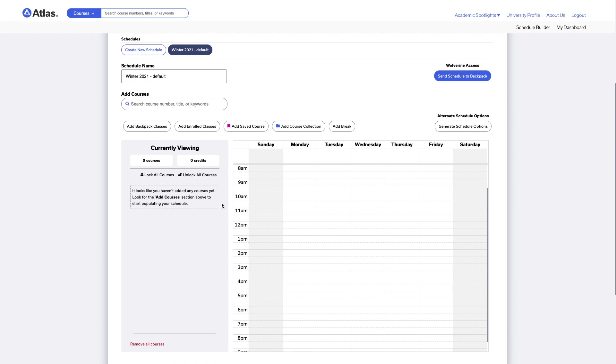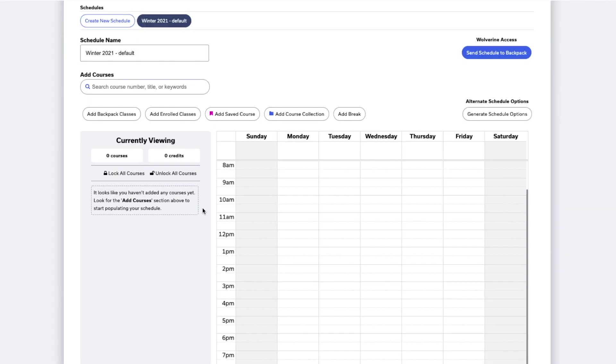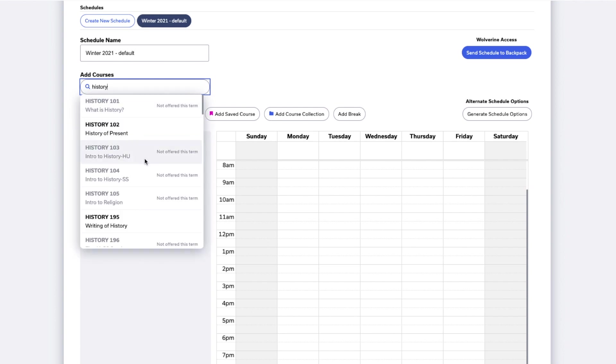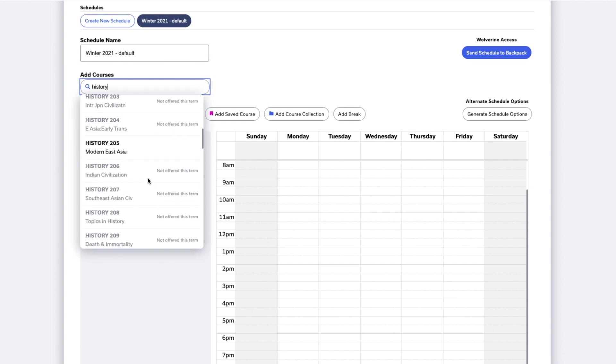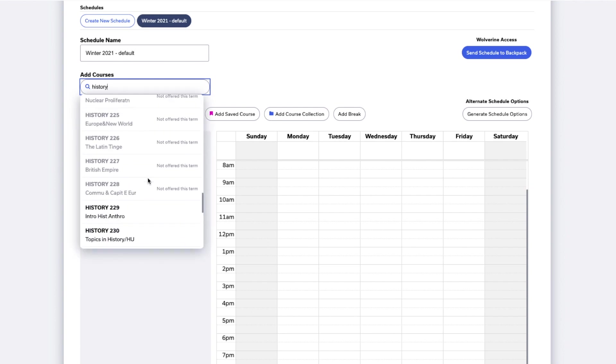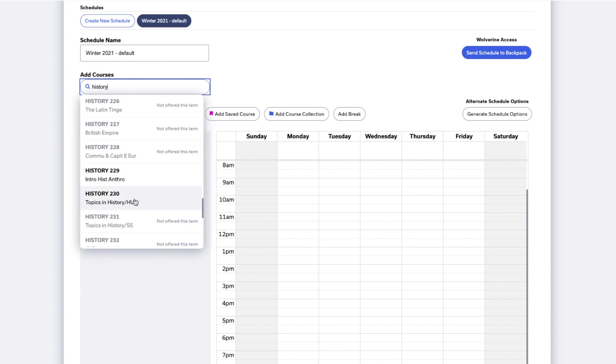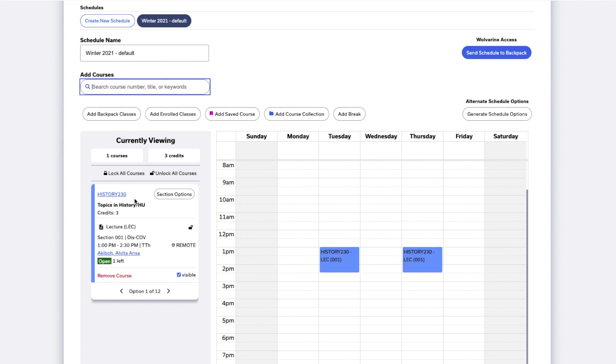To start adding courses to the schedule, click the search box titled Add Courses. Type in the name of the course you want to add and click it to add it. You'll see that the course has now been added to your schedule.